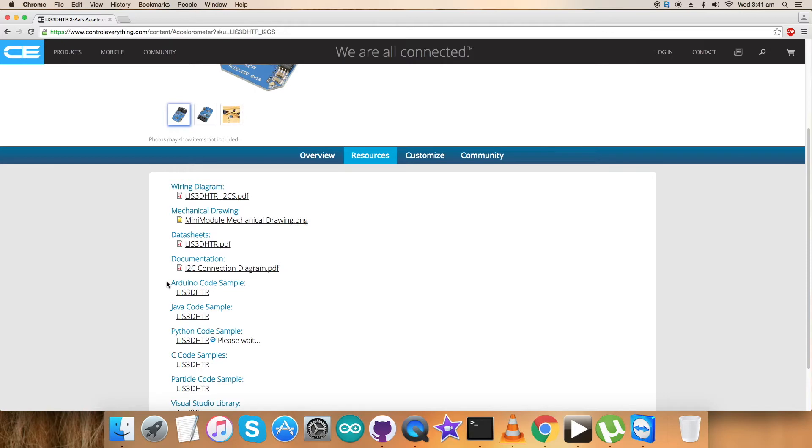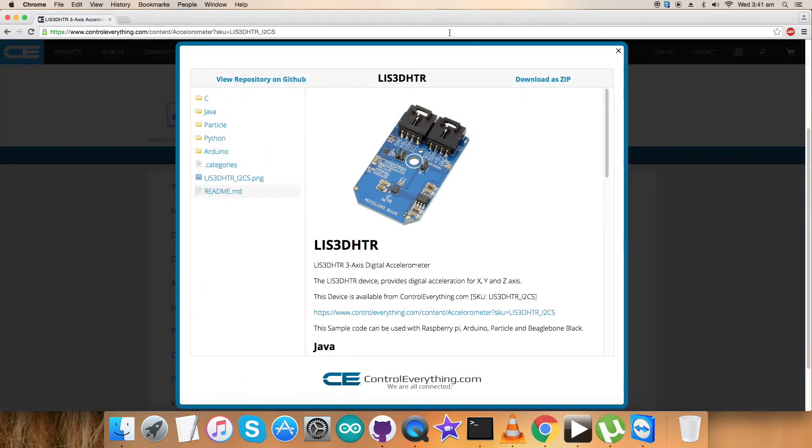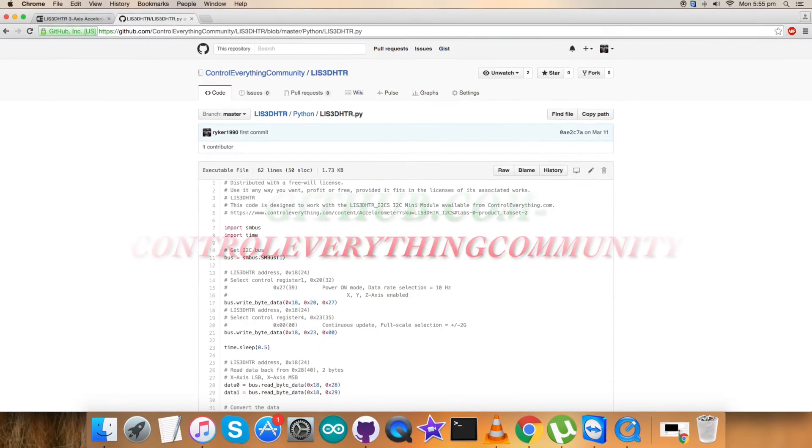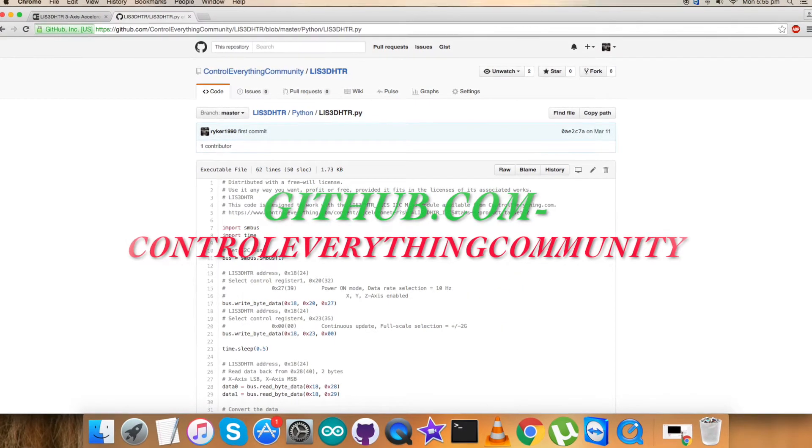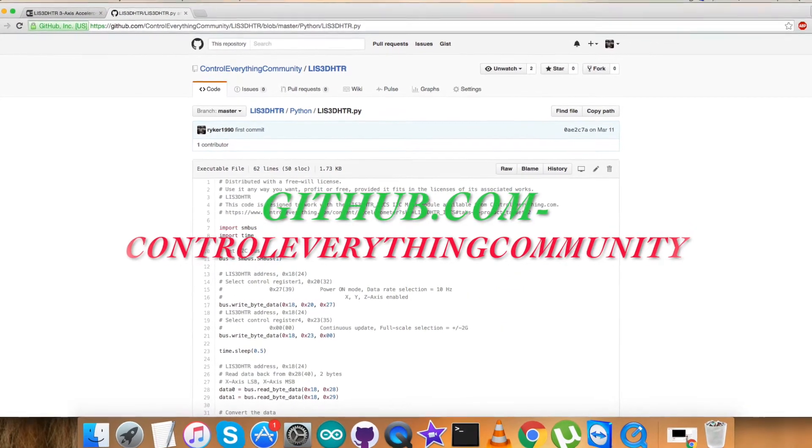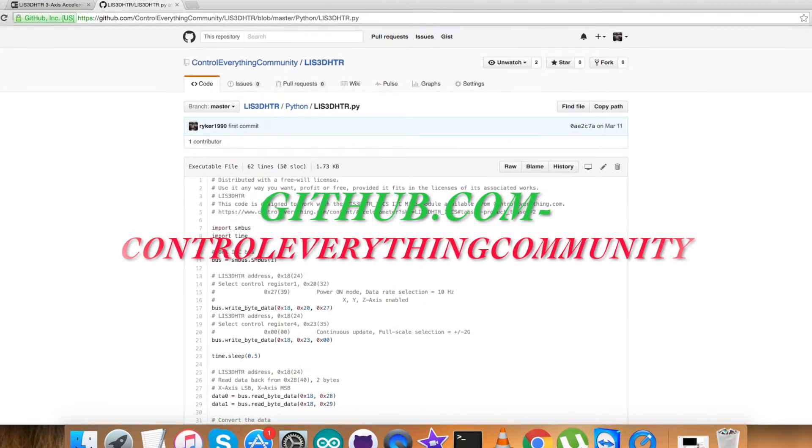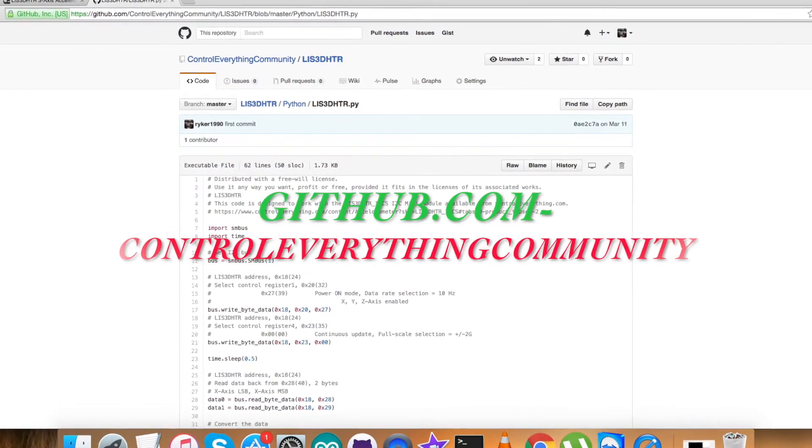As you can see on my screen, you can download the Python code sample as a zip file from this site, and here comes the link. You can also download the code from github.com.